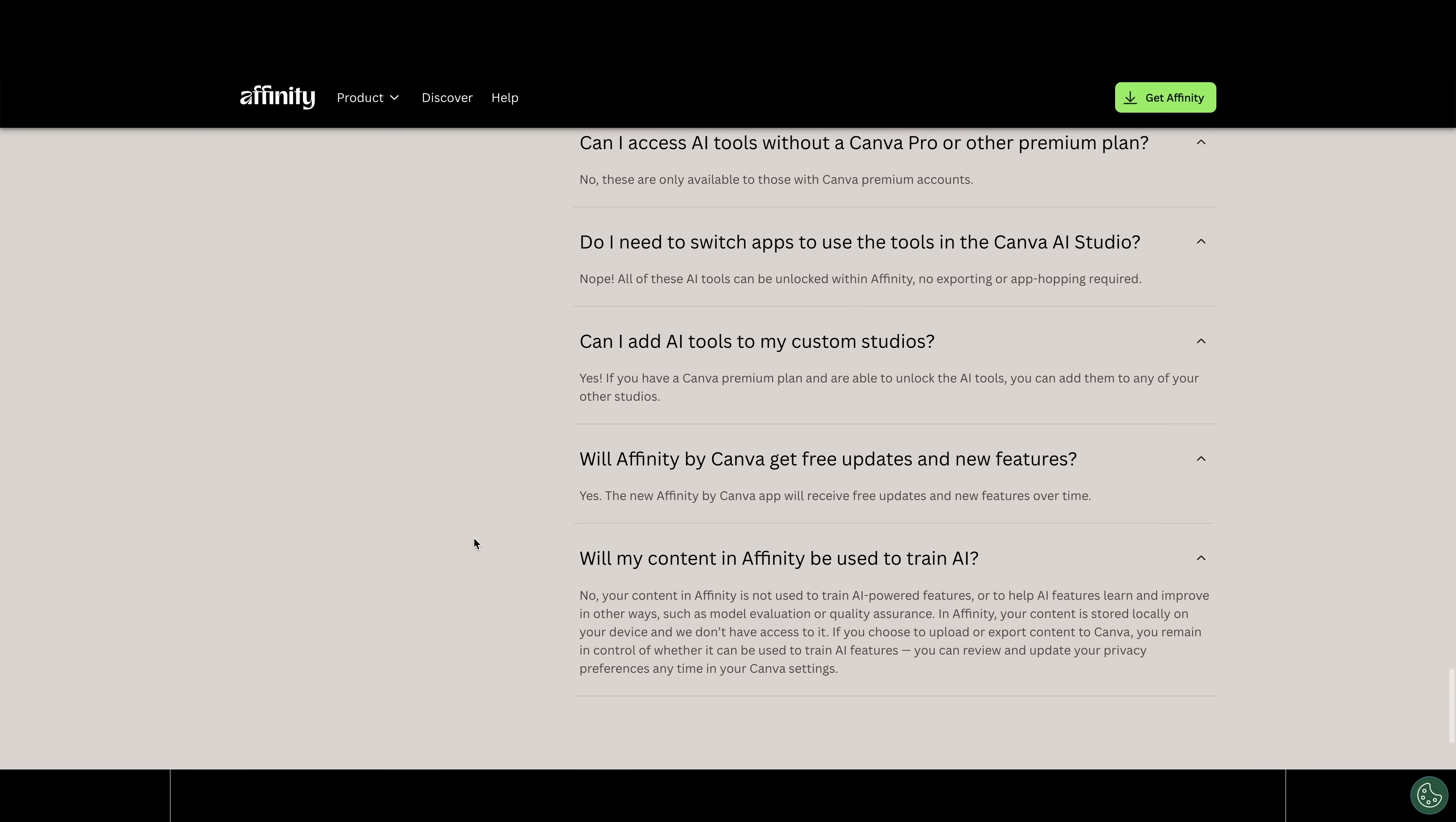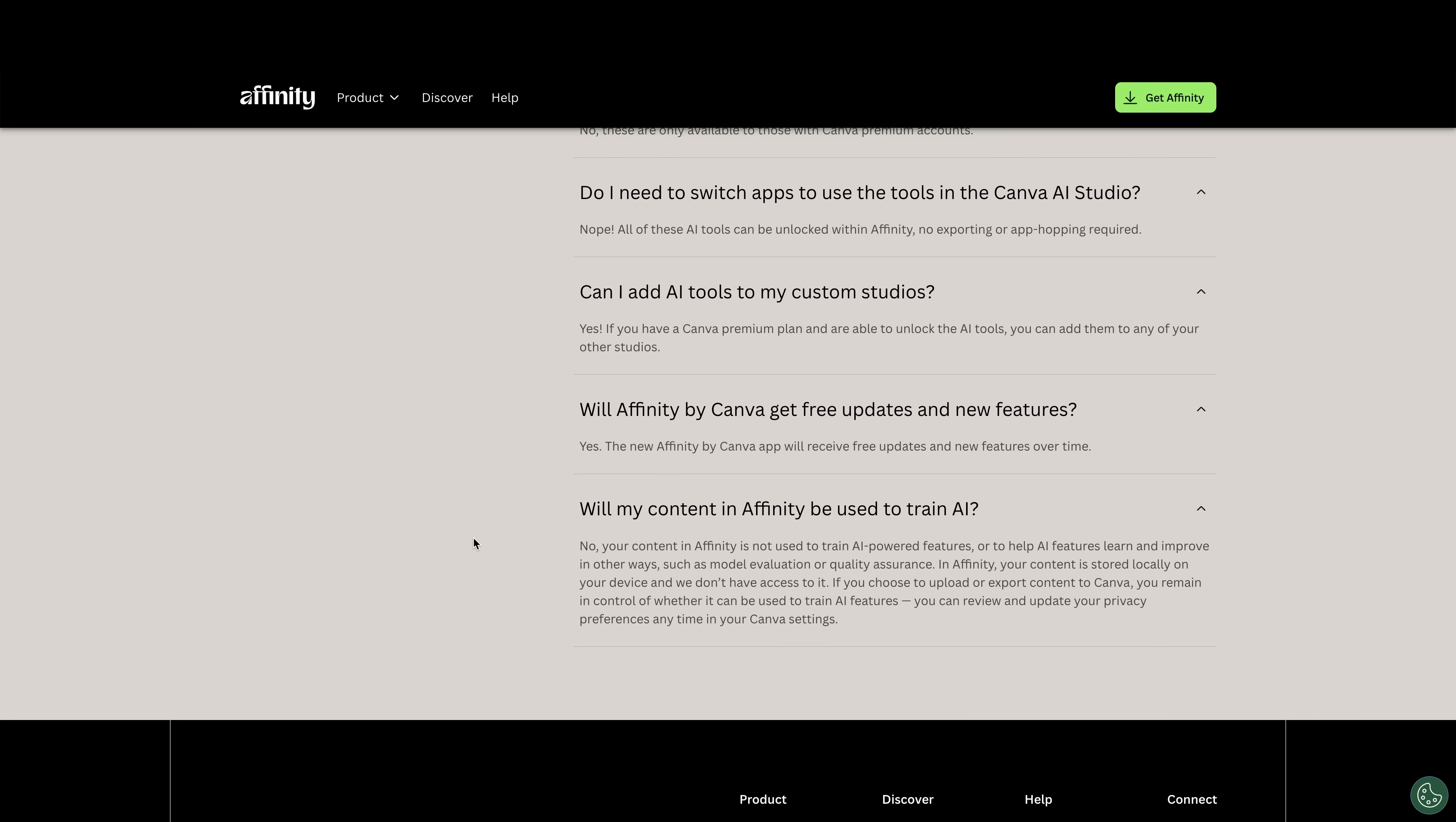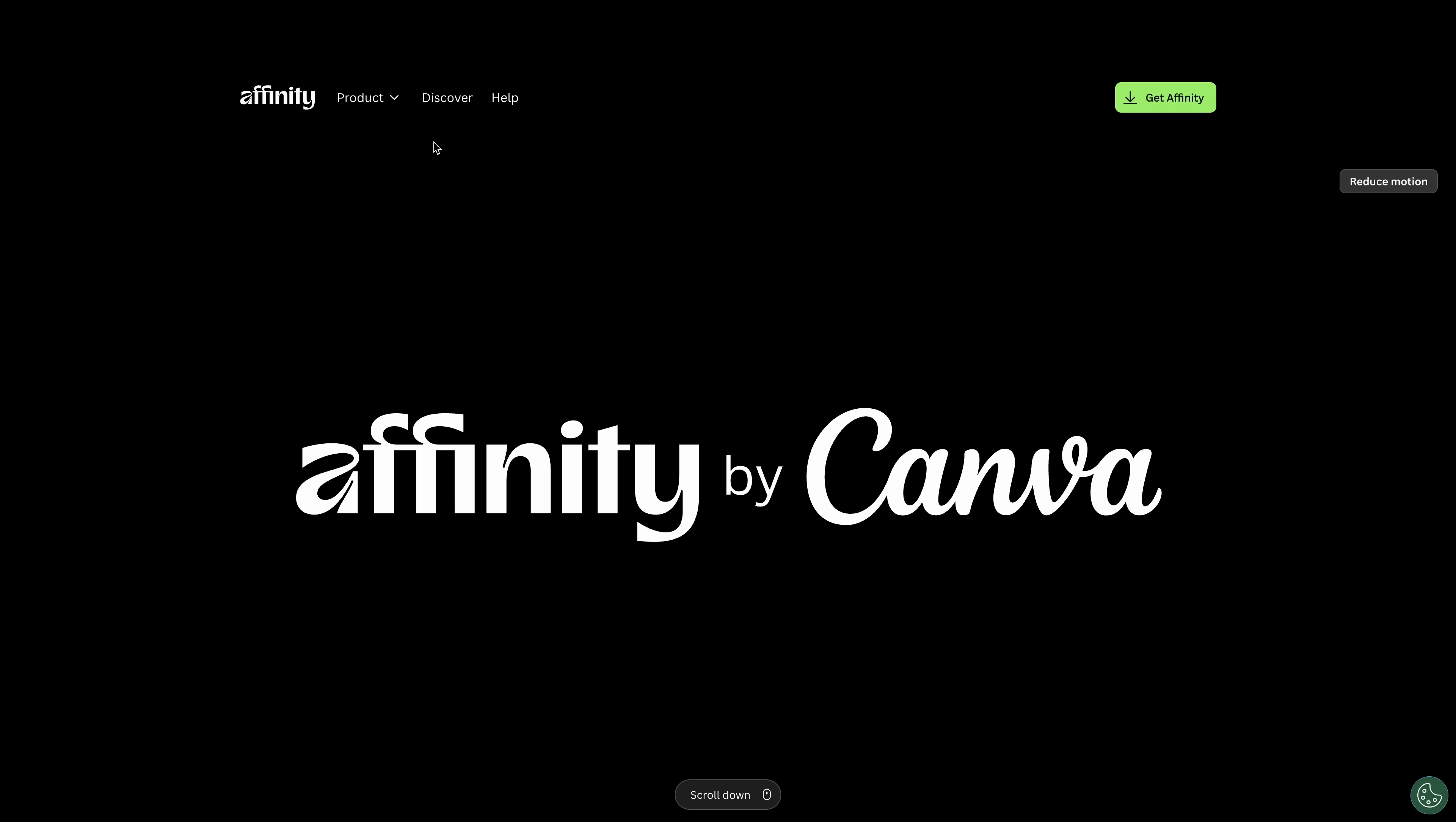Will my content in affinity be used to train AI? You can read this here. It says no, your content in affinity is not used to train AI powered models or help AI features learn and improve in other ways. Okay.